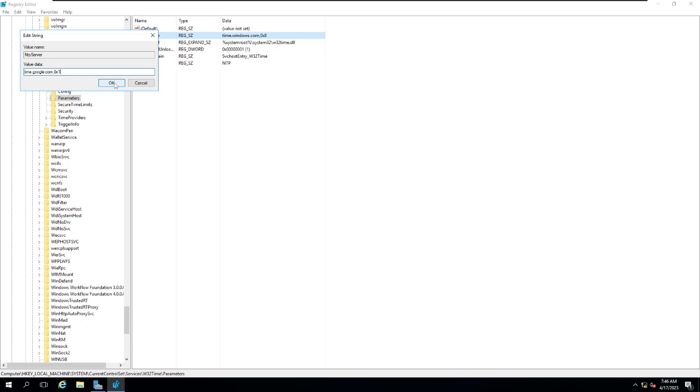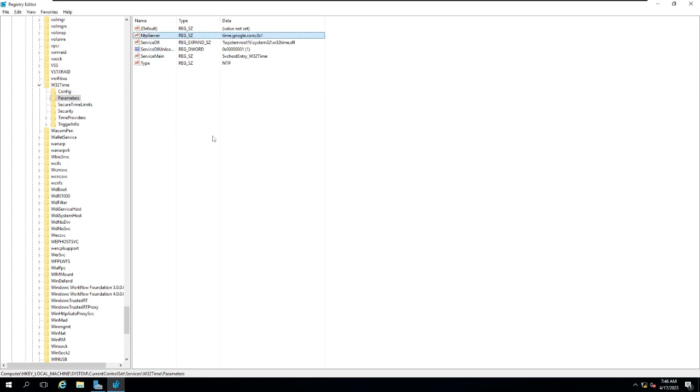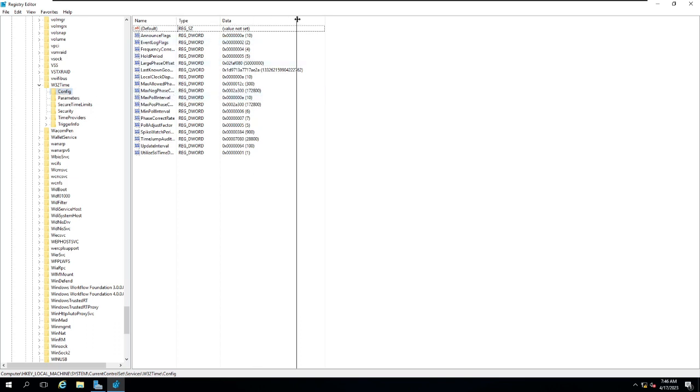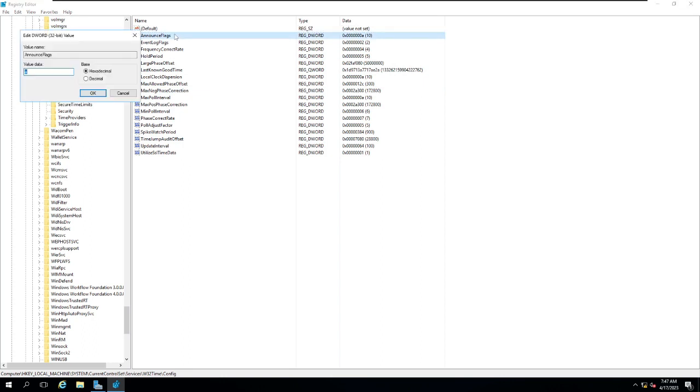Next, after that, we're going to go into the Config. In the Config you have multiple options. First of all, check the Announce Flag value. Change the decimal if you are seeing it as 10, you need to change it to 5. It is basically for your authoritative time server that is being configured to use an announce flag.